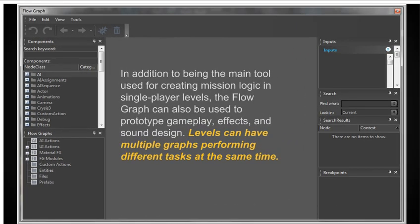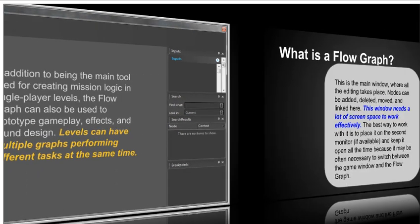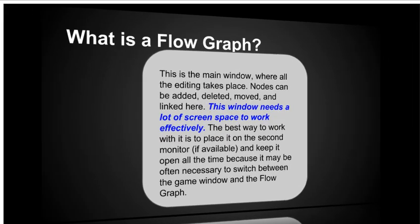In addition to being the main tool used for creating mission logic in single player levels, the flow graph can also be used to prototype gameplay effects and sound design. The neat thing about this is that a level can have multiple graphs performing different tasks all at the same time, sort of like a parallel processing thing. So the flow graph stuff that comes with the CryEngine is a very powerful tool to learn and learn how to use it right.